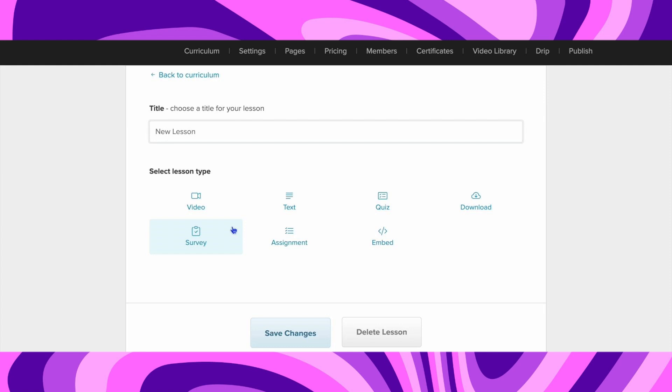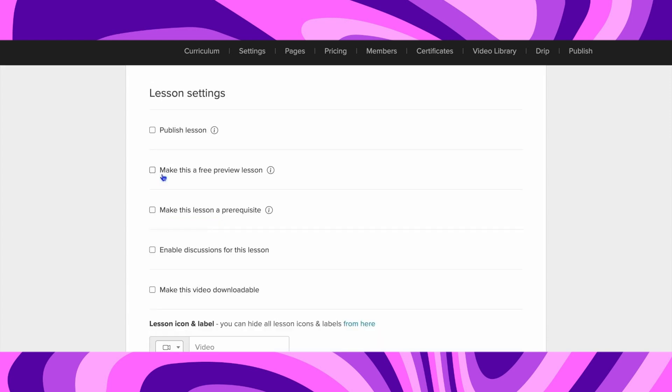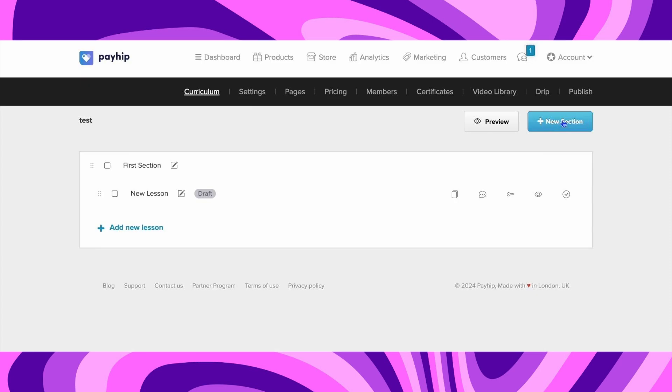For example, if you want to add a video lesson type, click on Video. Now here you'll be able to import a file. You can also choose if you would like to make it downloadable or not, and you can also give a free preview lesson. Once you've finished, click on Save Changes.